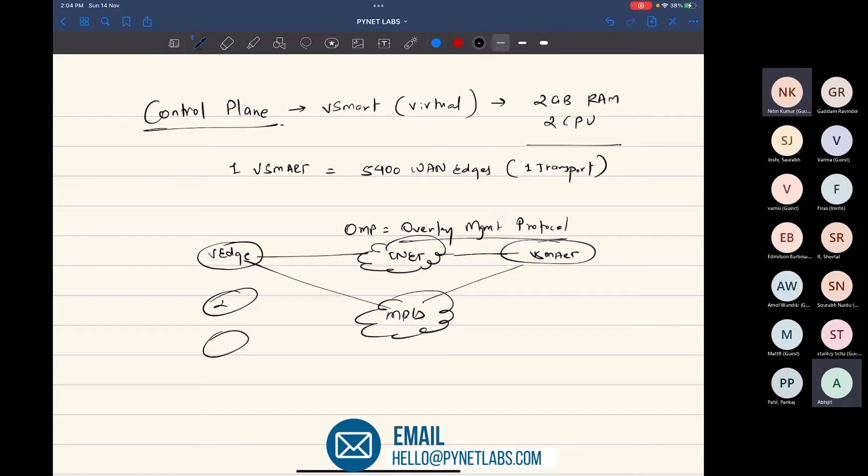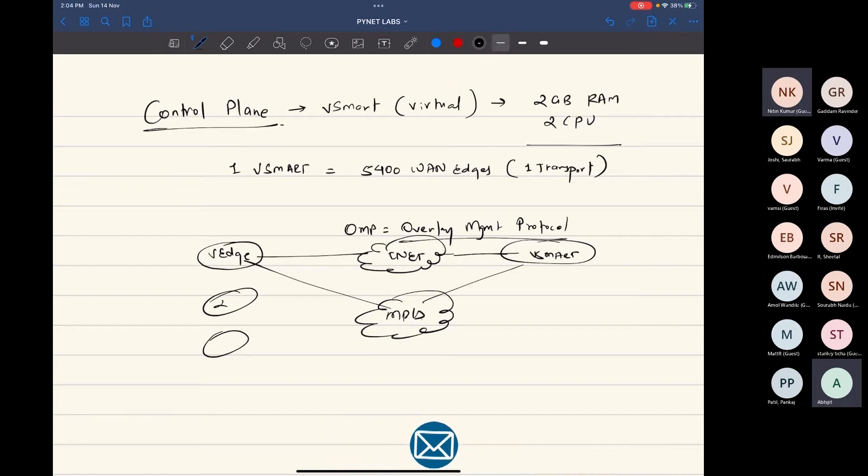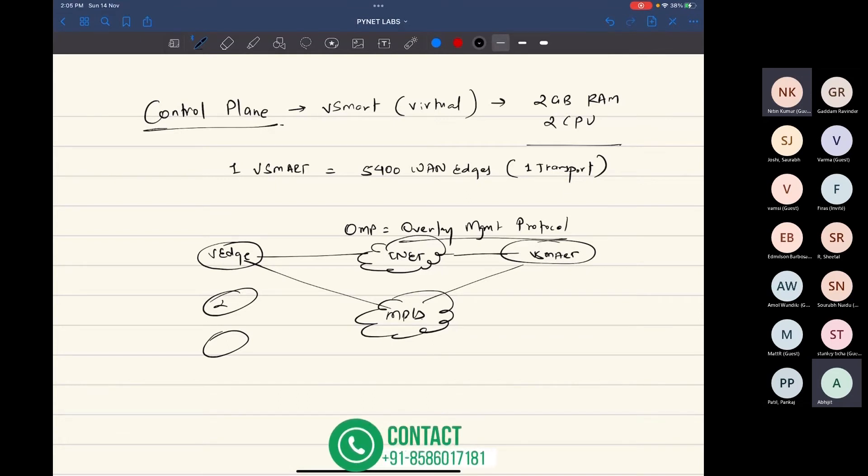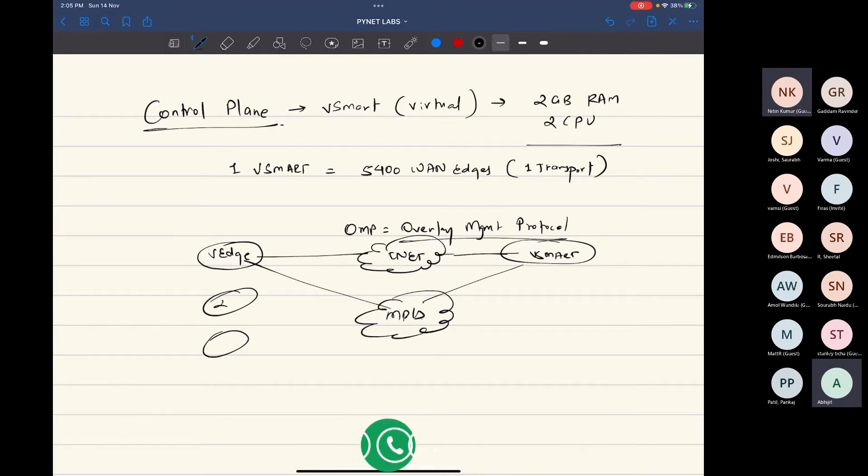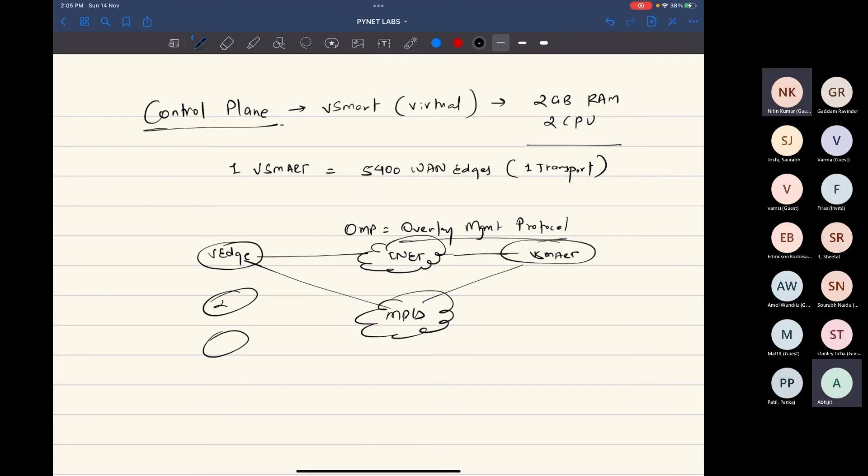So the control plane is highly responsible for encryption of the fabric as well. The key exchange is also done in a way that whenever van edge creates any keys, those keys are given to vSmart. Then vSmart will advertise those particular keys to the other van edges, otherwise your tunnel will not come up.